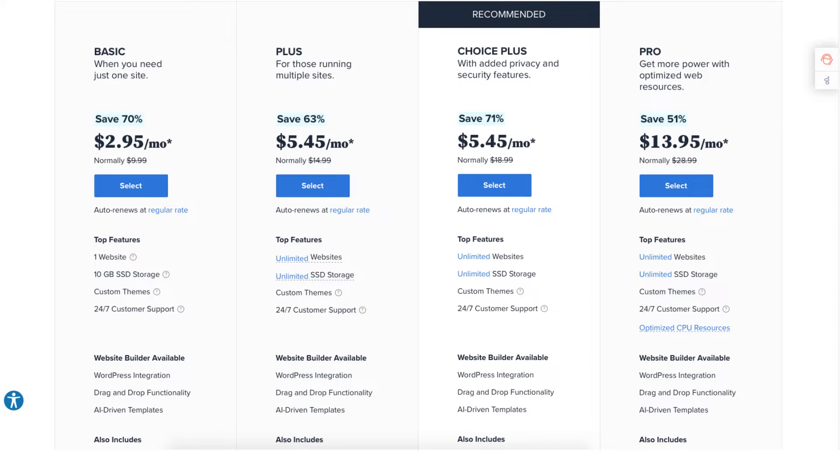For most, the Basic, Plus, or Choice Plus plan is what you want to choose from. You can always upgrade to the Pro plan as your site traffic grows to a high volume. Once you decide on a plan to choose click the select button. I'm going to choose the Basic plan for this tutorial.